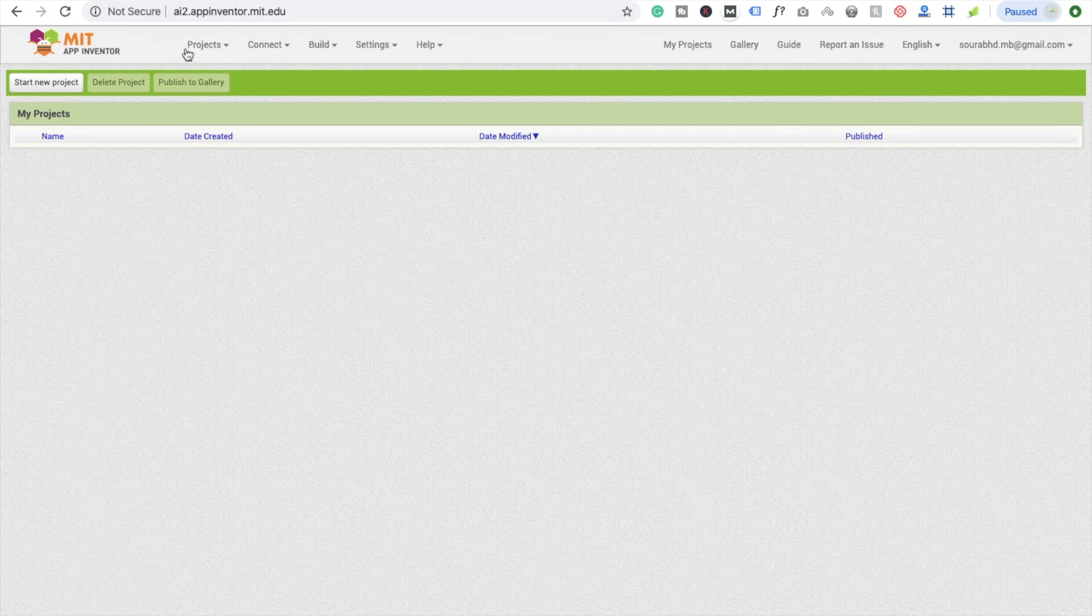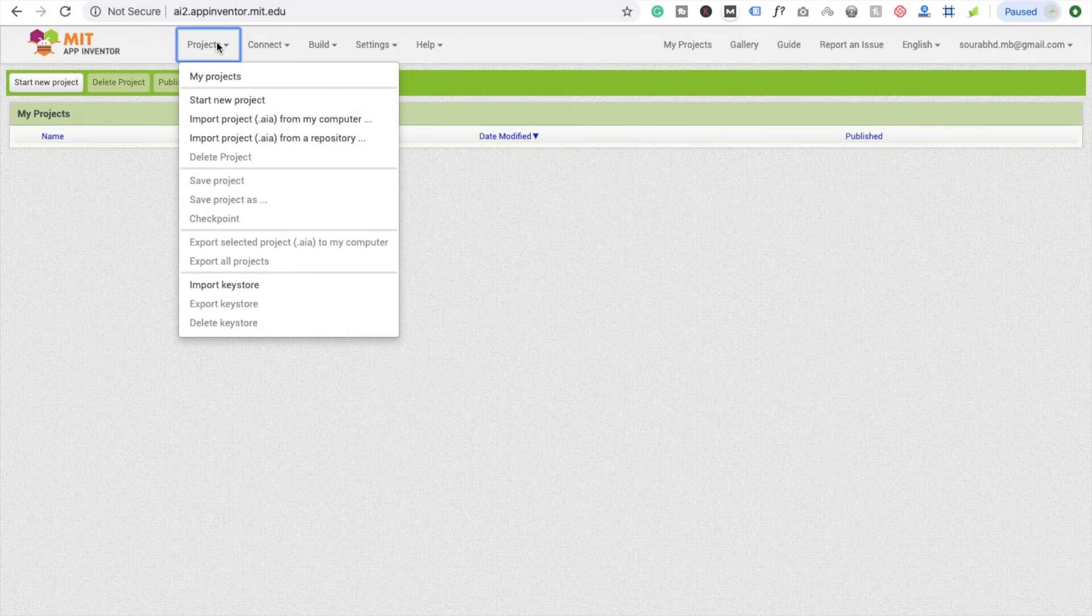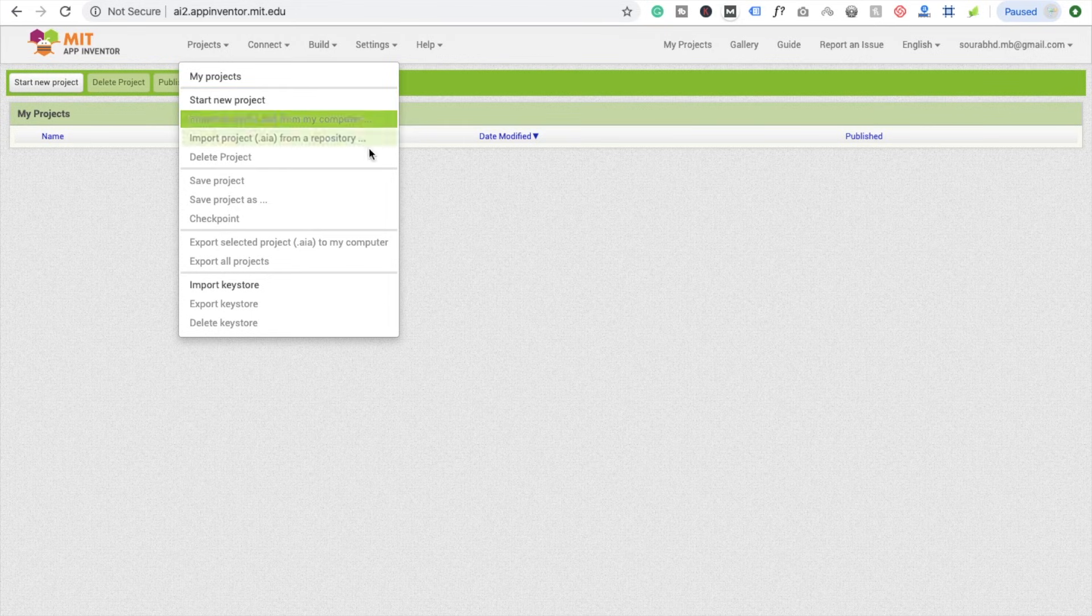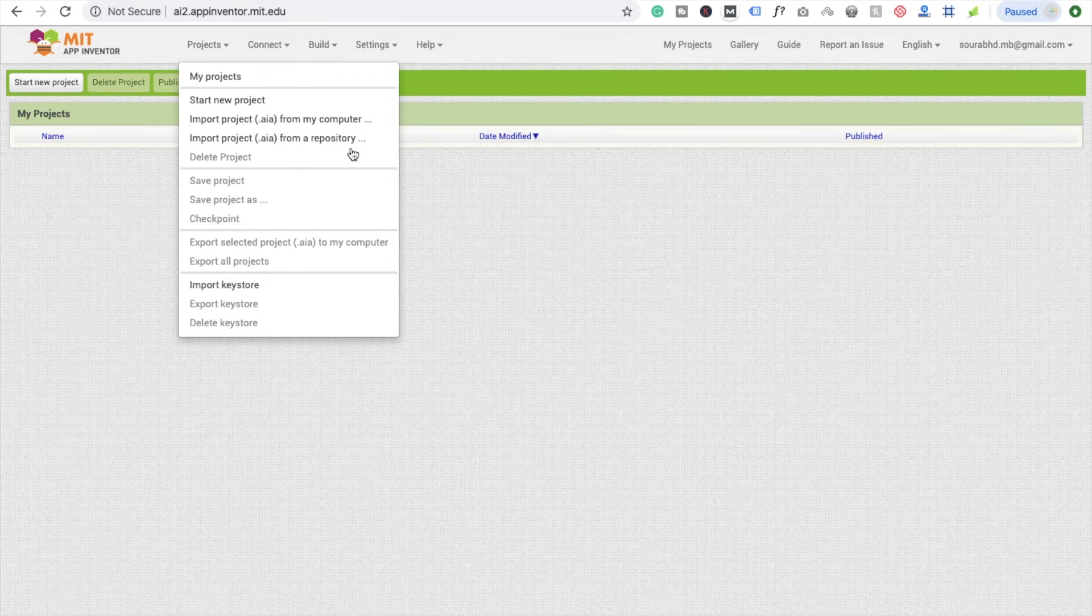Here you can see there are a lot of options like Projects: My Projects, Start New Project, Import File and Export File, Import from Repository. .aia is the extension of your MIT App Inventor app.